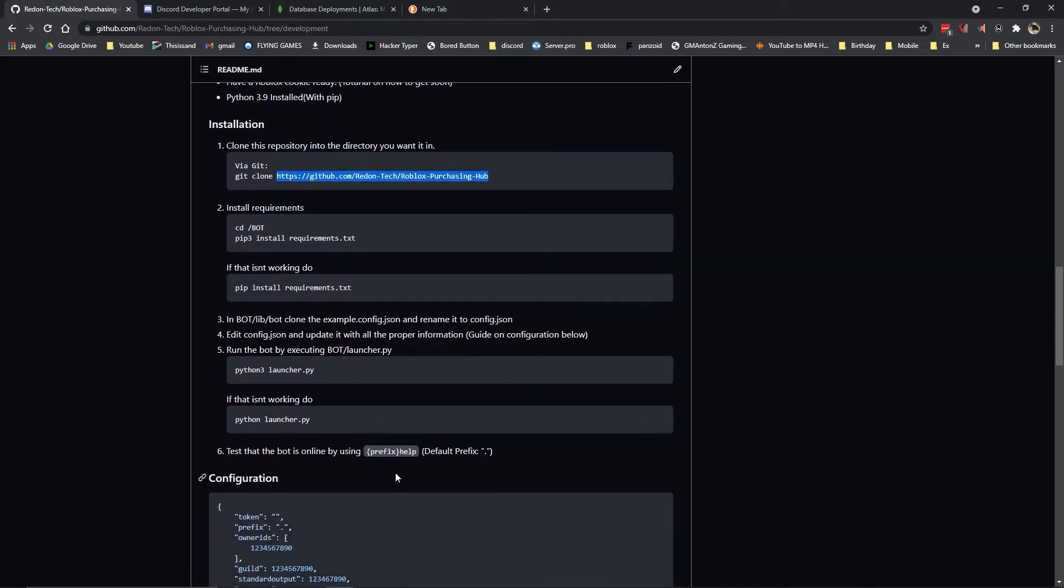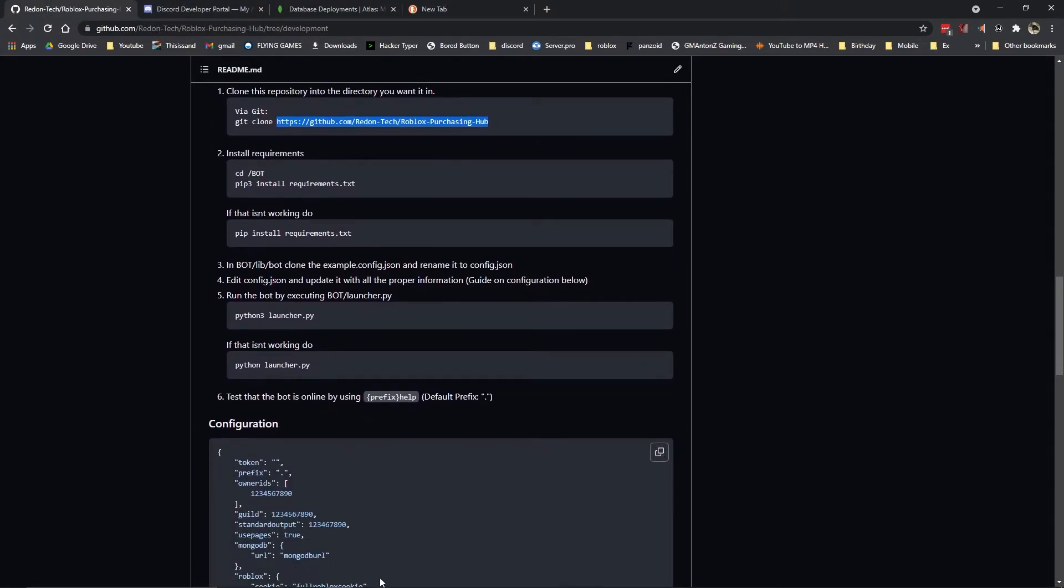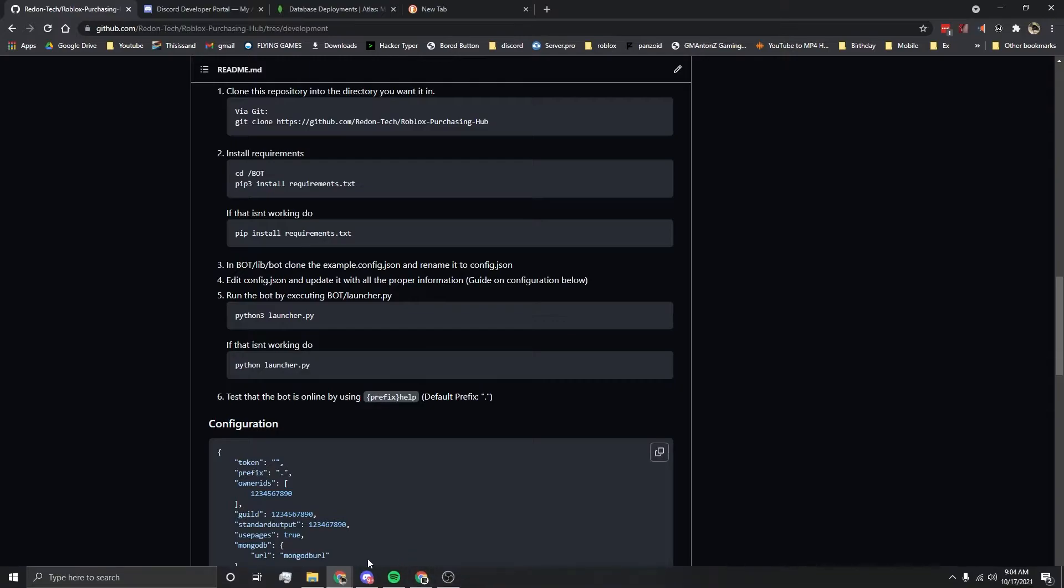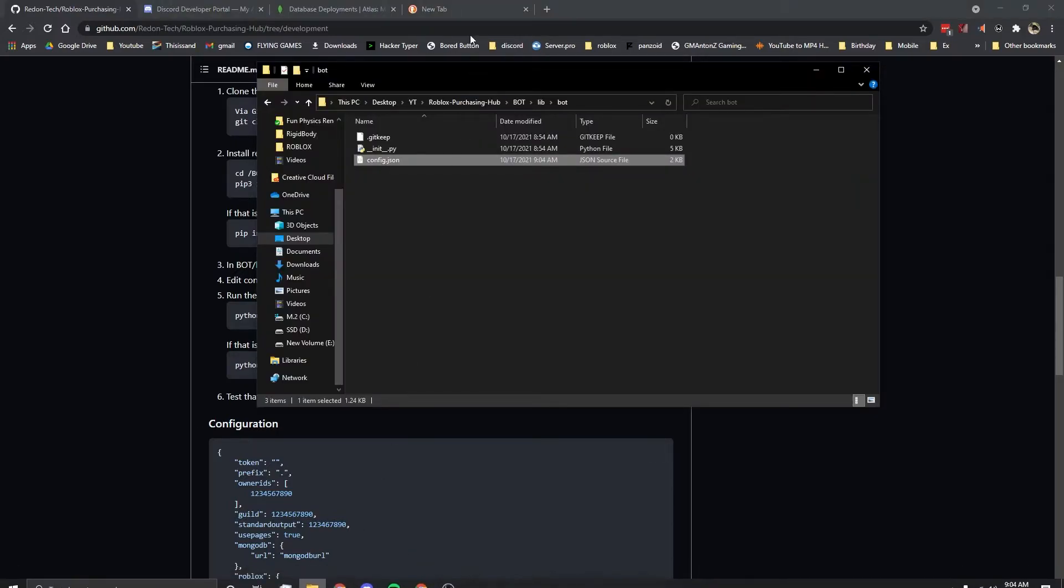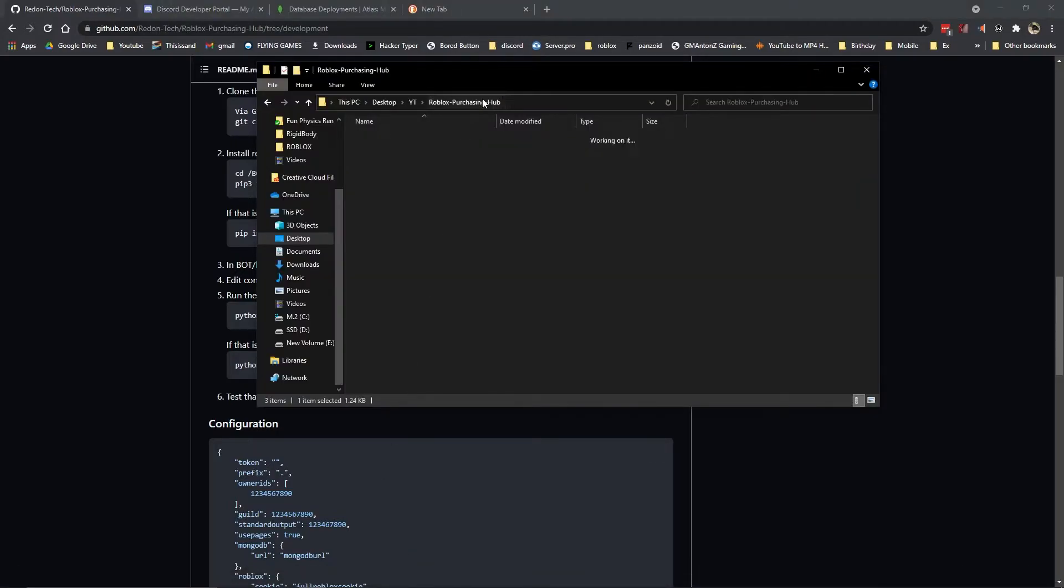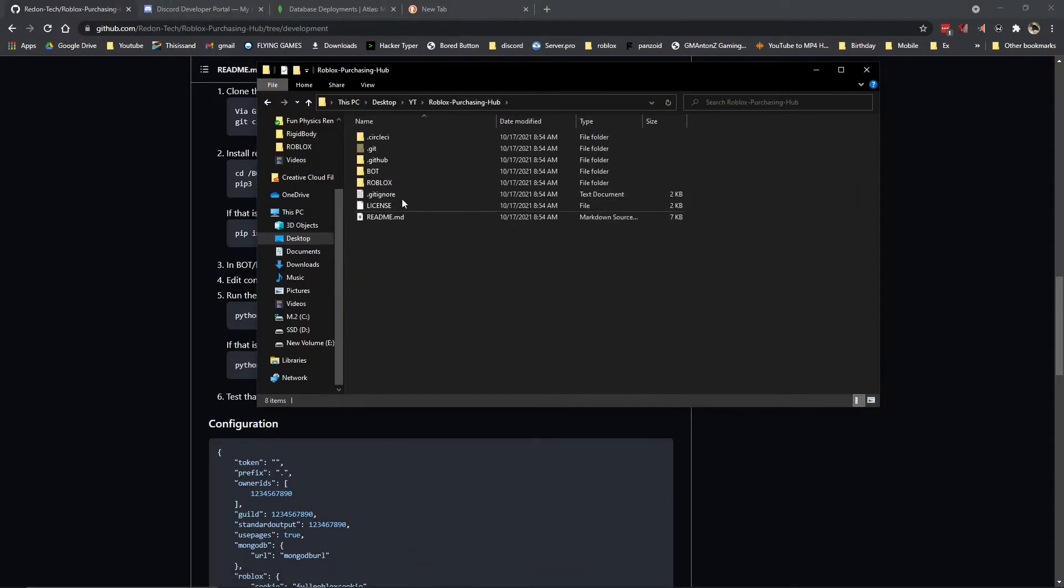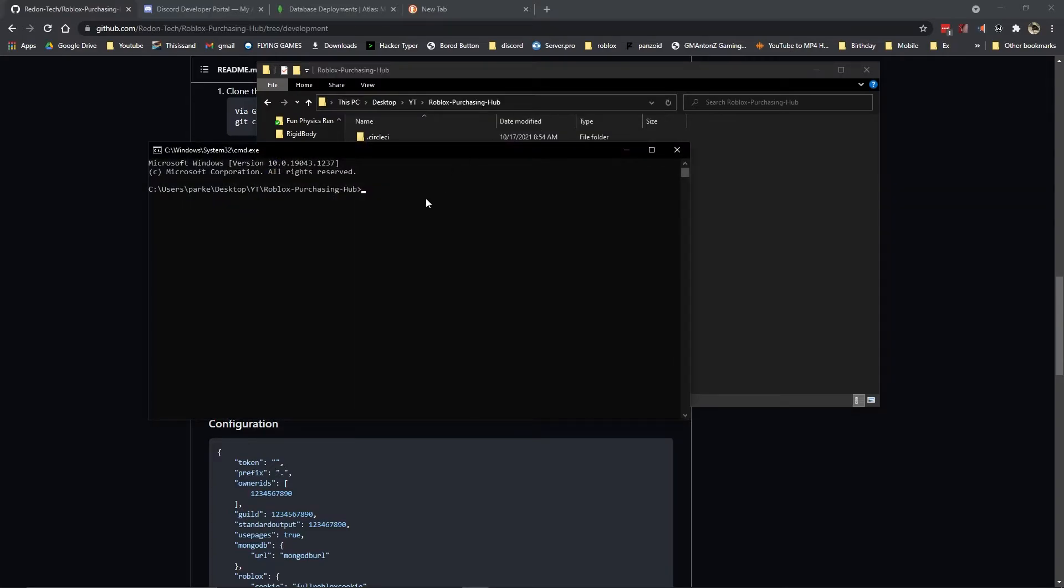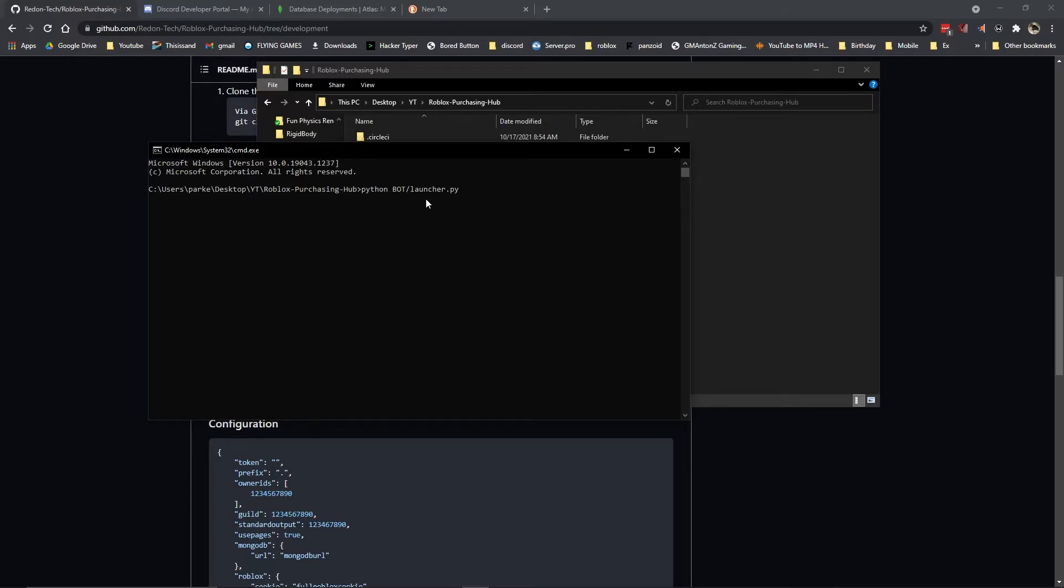Now we're done with configuration. The next step is going to be run the bot using executing bot launcher.py. This is actually outdated. I wouldn't recommend doing it this way. It won't work if you do it that way. You need to go to the main directory. And you want to type cmd to open up cmd. And then you want to type python bot slash launcher dot python. If you are on Linux you want to type python 3. Otherwise just type python. And then hit enter. And you'll see the bot start up.